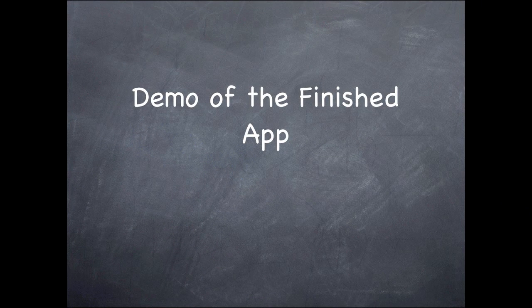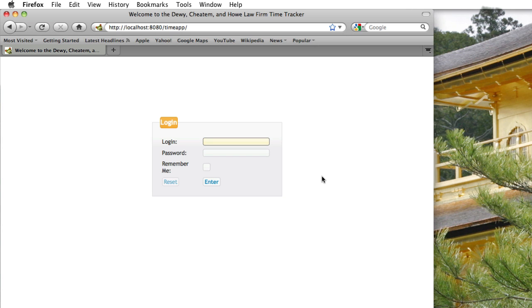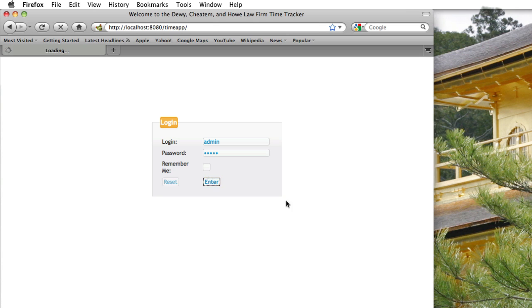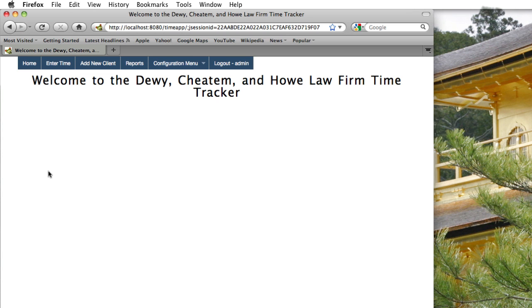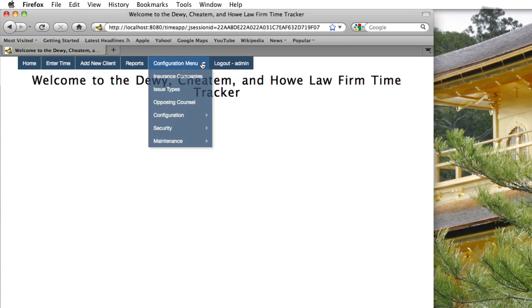I'd like to give you a quick demonstration of the finished app. You'll see I have the app running on localhost in Firefox. I'm going to log in using an admin user I've set up. This is a login form styled with jQuery UI styling. After clicking enter, the app shows a basic welcome screen with a menu at the top.